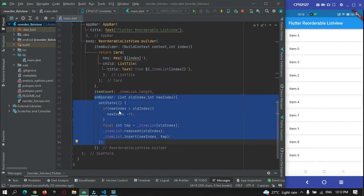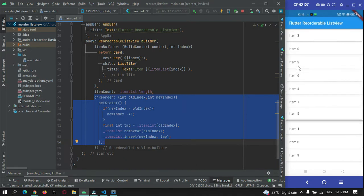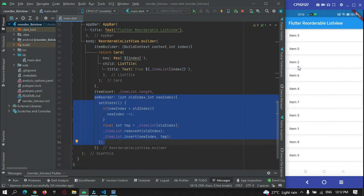This reorderable logic was covered in the previous tutorial. When the user selects any item, we delete it from its current position and replace it at the new position the user drags it to. For example, from position 2 I'm switching it to position 6. That is the logic done here.